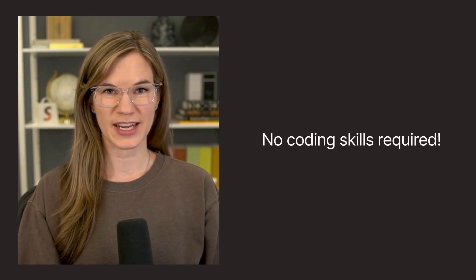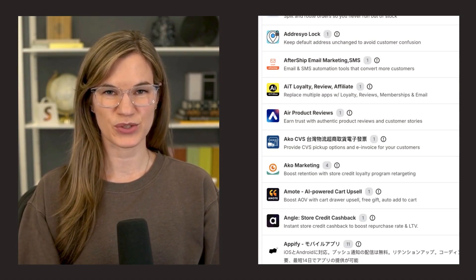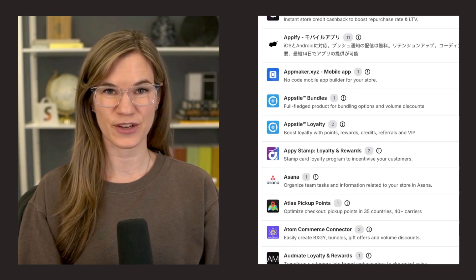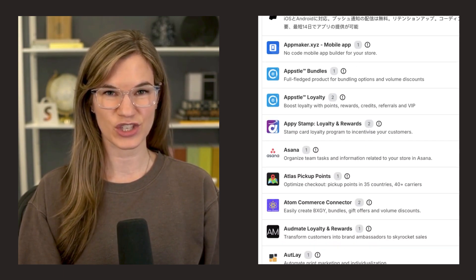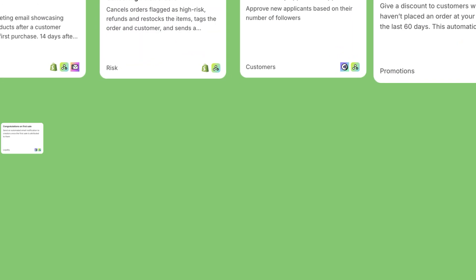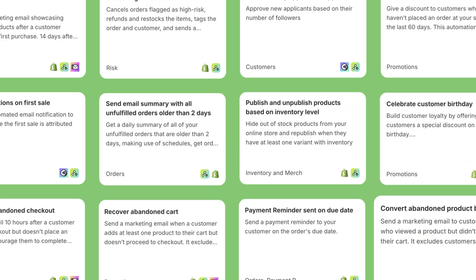Shopify Flow connects to the existing apps and business tools you're already using, accessing virtually any Shopify data point. And if you're not sure where to start, it even offers pre-built templates.